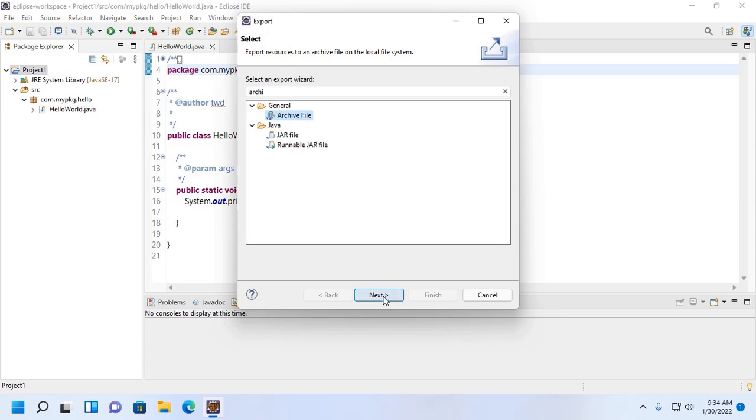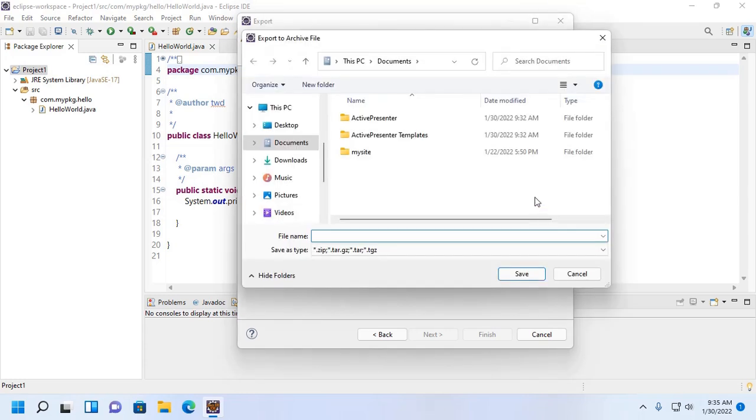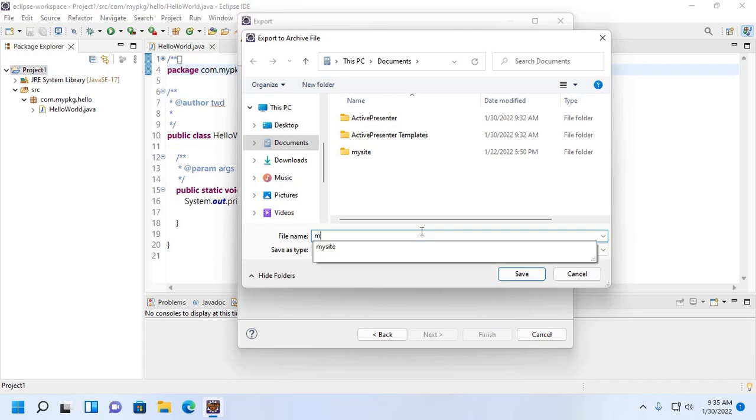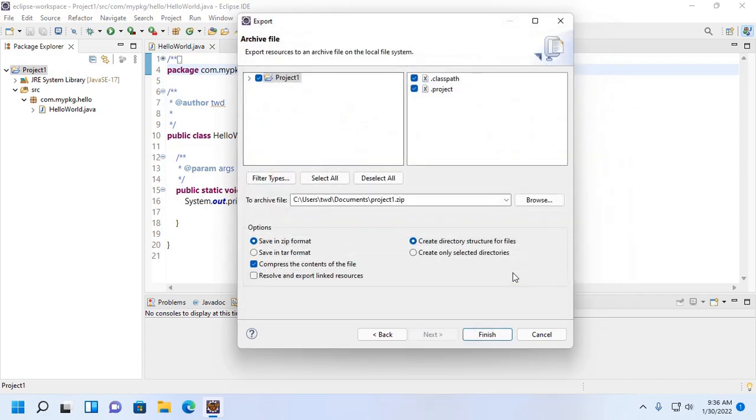Select and click on next. Now select the project you want to export as an archive file, then browse to the location where you want to store this archive file and enter a name for it. Now click on save and then click on finish.